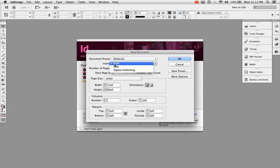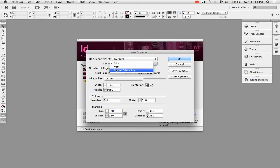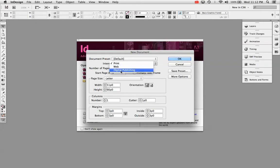First of all, Intent. There's now a web intent, which was also in CS5, and there's a digital publishing intent. So that's a little different. In the past we didn't have tablets, so that wasn't a real need.